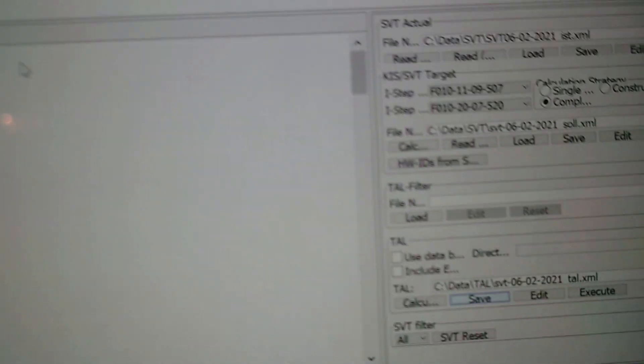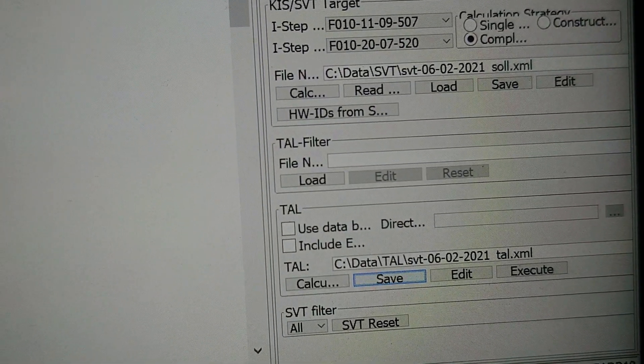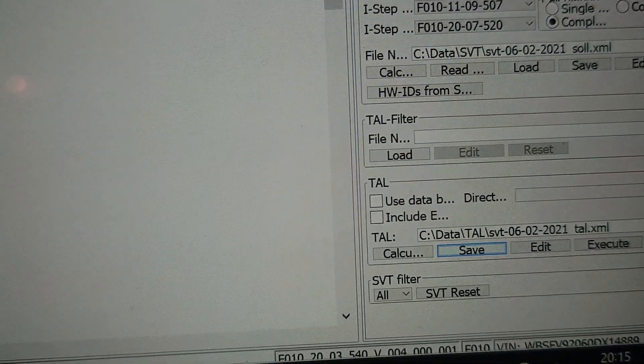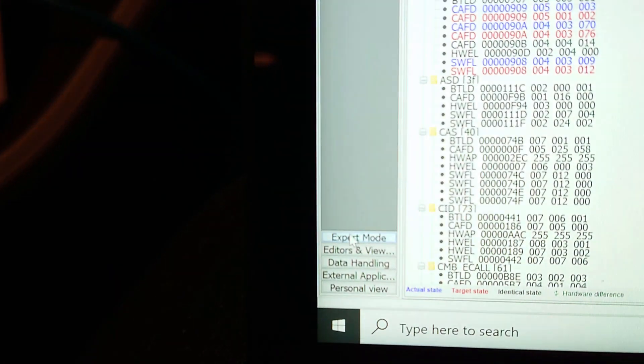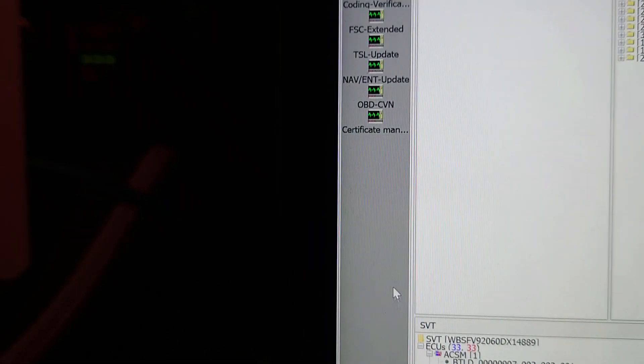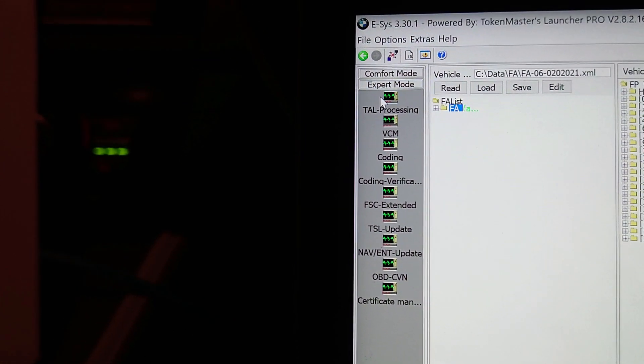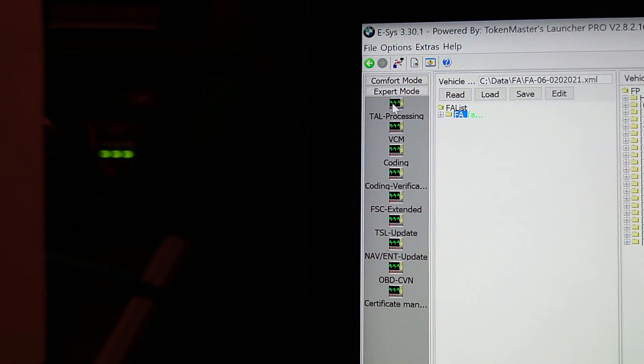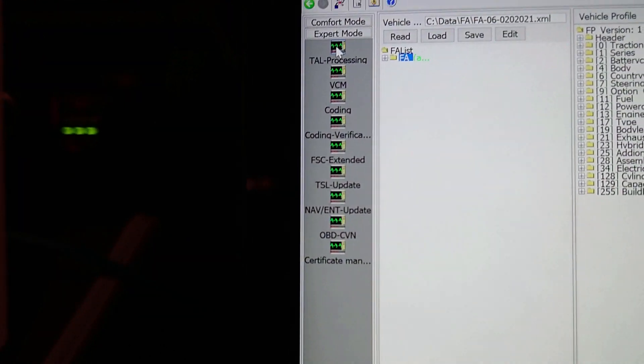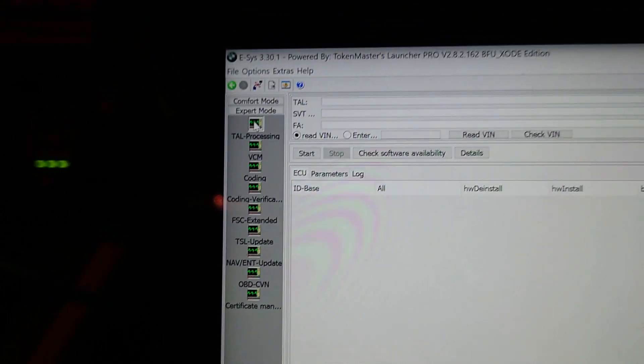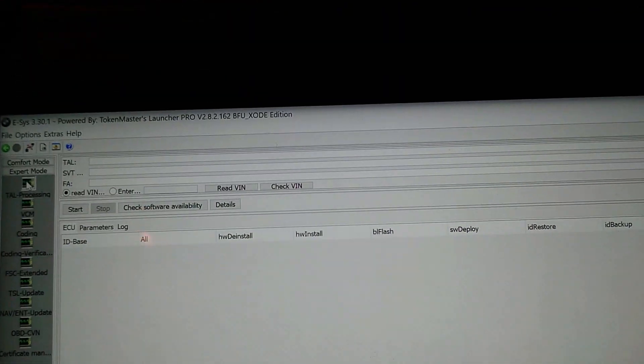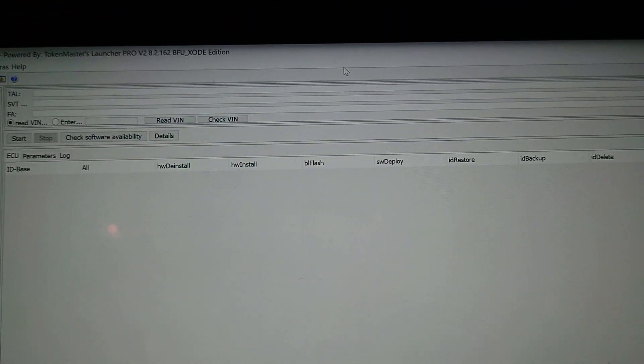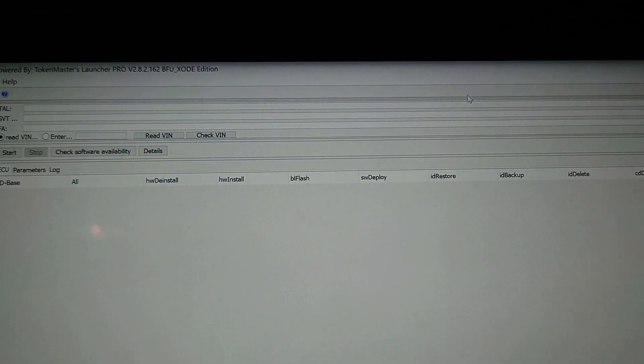So we've saved the SOL, we've saved the TAL, and we've got the IST file. So we go over to expert mode again. Click on expert mode, go up to TAL processing.